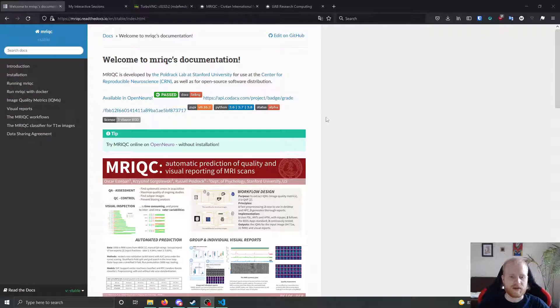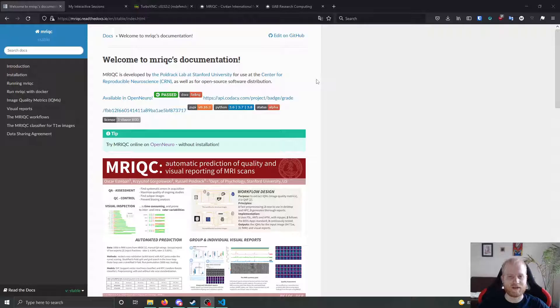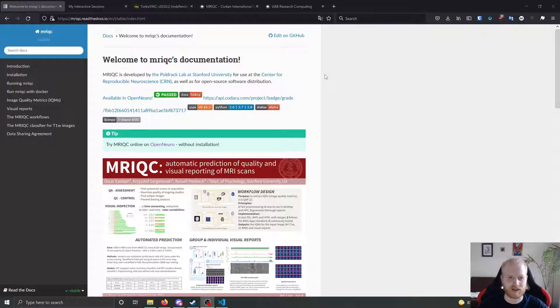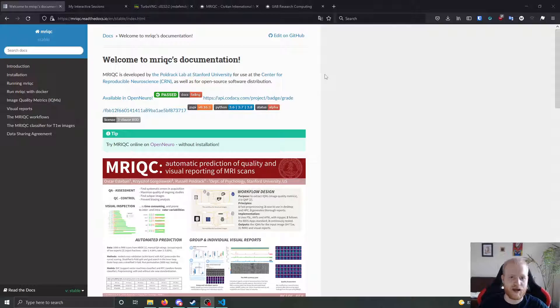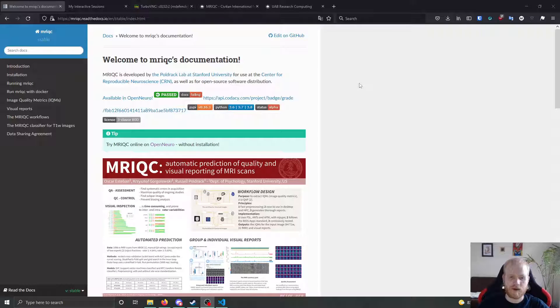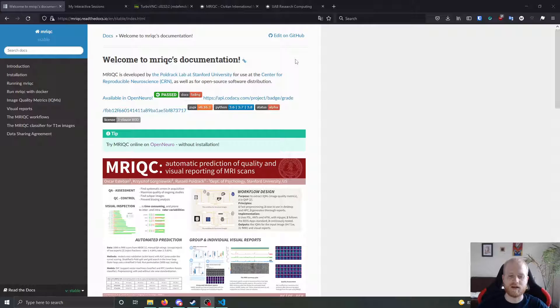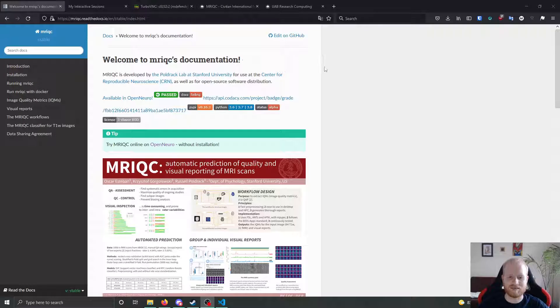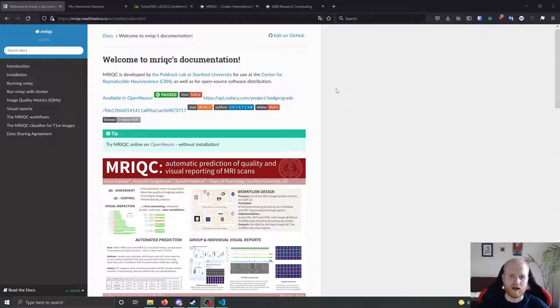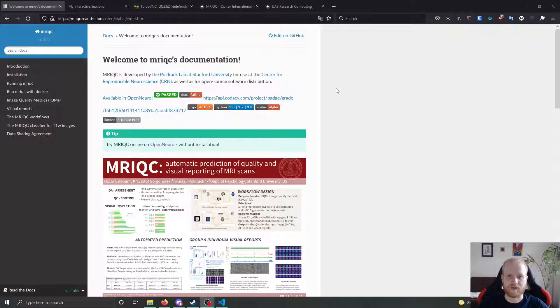So MRI QC was developed by Russ Poldrack at his lab at Stanford University and is currently maintained as part of the NI preps toolbox suite. And so you can download it, it is hosted or it is available as a Docker container. In our case, since we're going to be using it on Chihog, we're going to be using it as a singularity container.